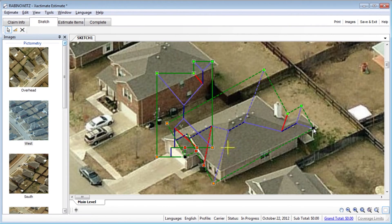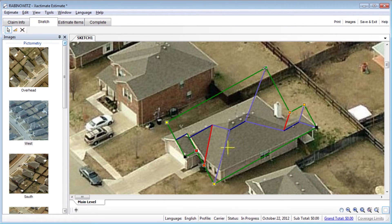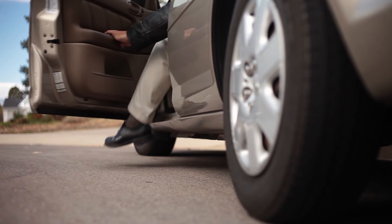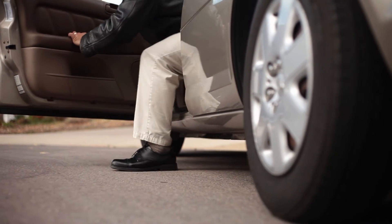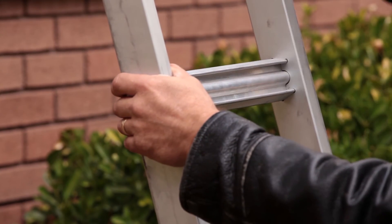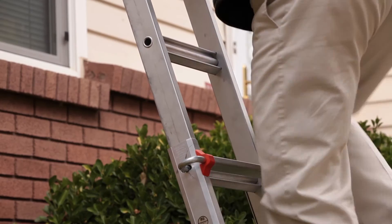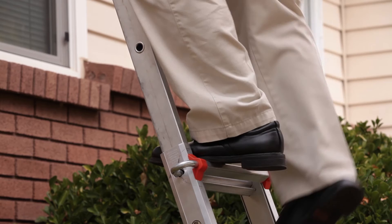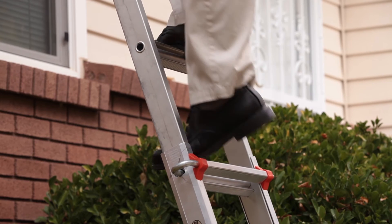Another powerful new feature helps you determine slope using oblique roof photos. Normally, it could take hours to drive to a site, climb on a roof and document a loss. With AerialSketch, you can draw an entire roof in minutes. It also helps you stay safer by reducing time spent on ladders and roofs.